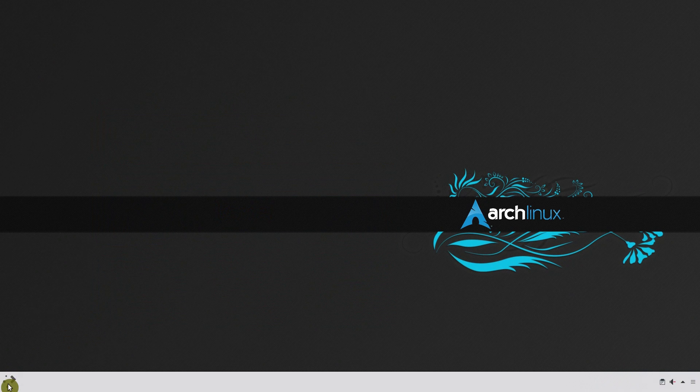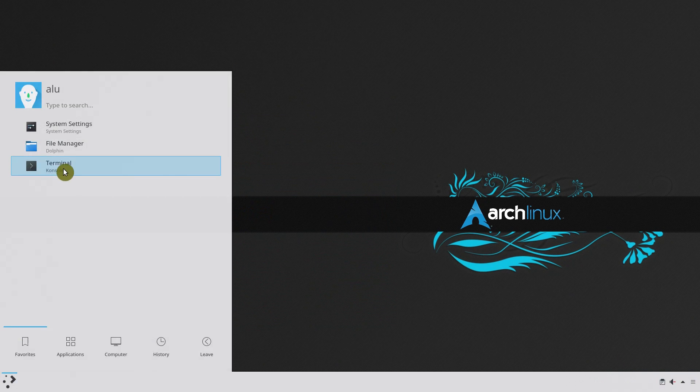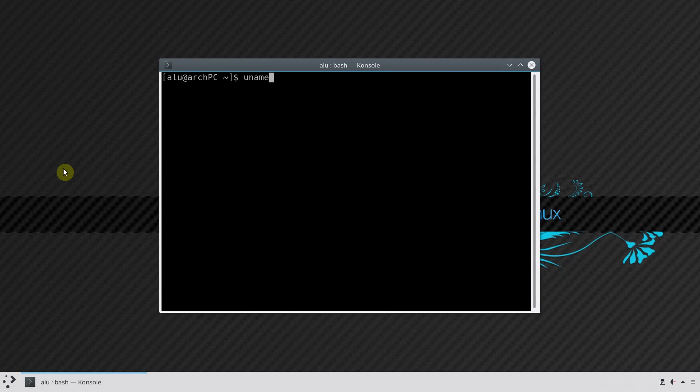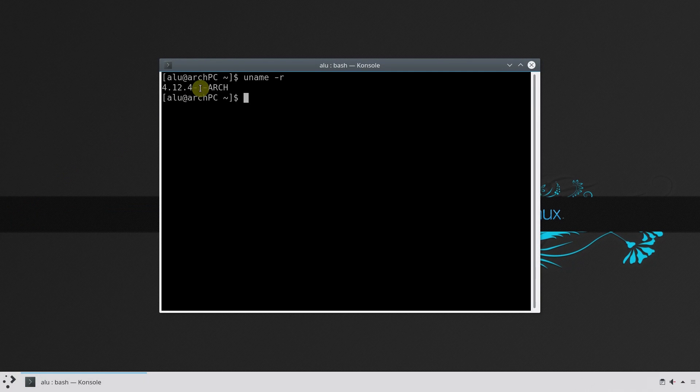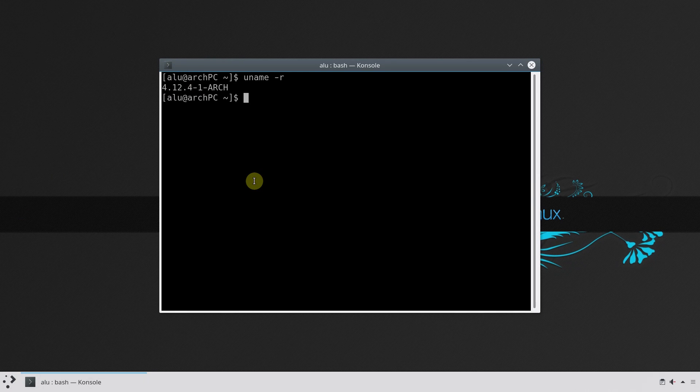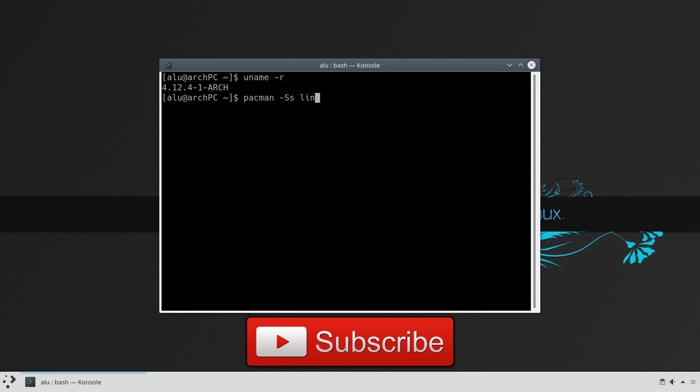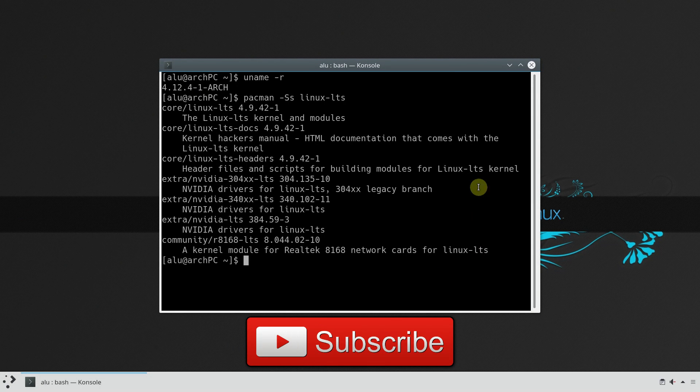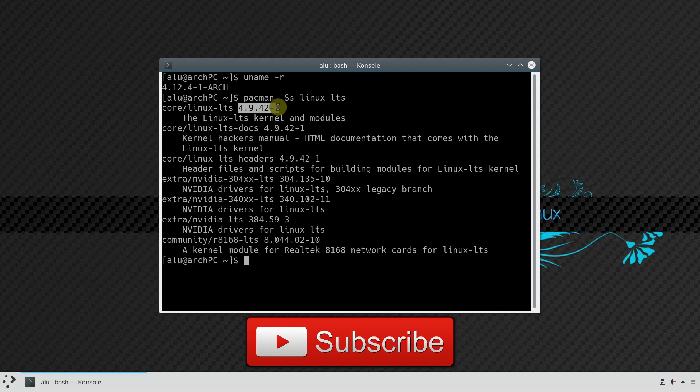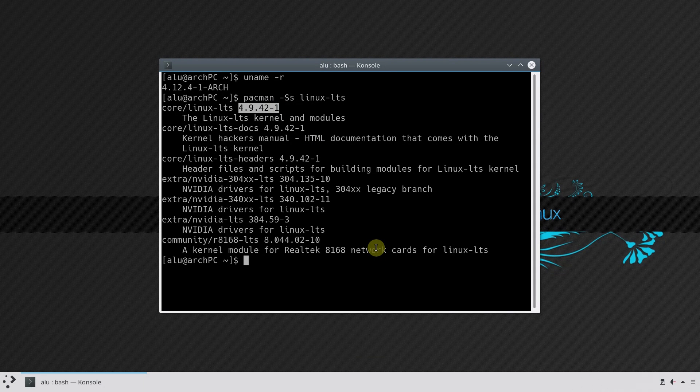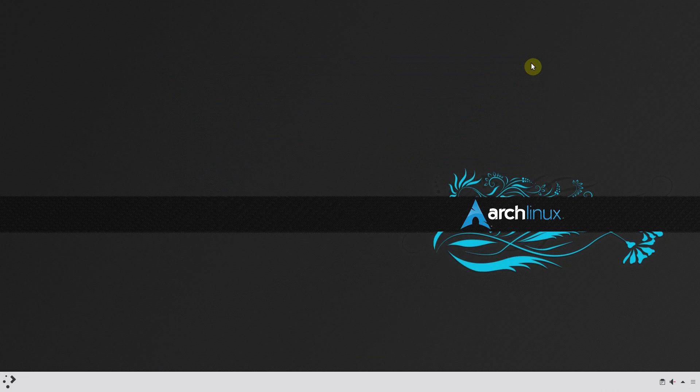If you have not changed your kernel in Arch Linux, by default you have the latest stable kernel. It is 4.12.4 at the time of recording this video, while the LTS kernel version is 4.9.41. As you can see, the stable version is a little outdated.